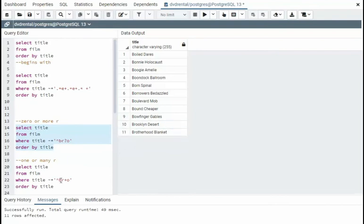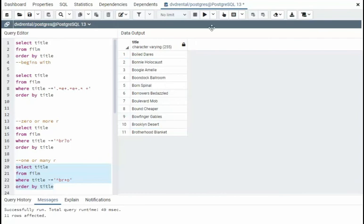But now if I say B, R without the question mark, the plus symbol represents many or one, so one or many. So you'll see the difference between these two. Notice we'll just get the bottom two rows.